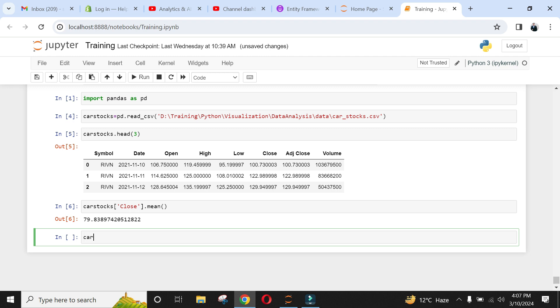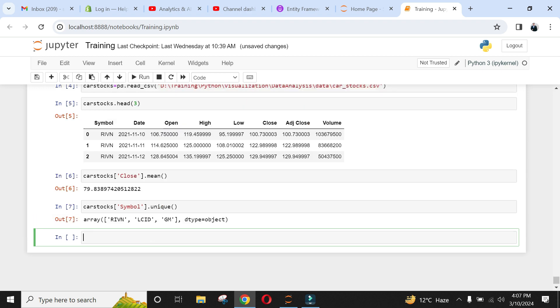Great. The average value of closing stock is around $80. Now let's find out the average value of closing stock for each of the car manufacturer denoted by symbol.